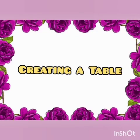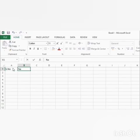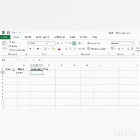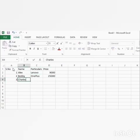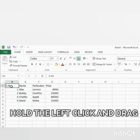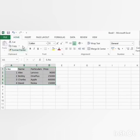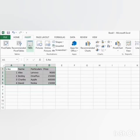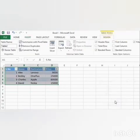At first, we discuss about creating a table in Excel. For that, open a new worksheet and type the data that we want to make a table. Select the data. Then, click on the Insert tab and select the Table option from the Tables group. Now, the table is created according to the data.